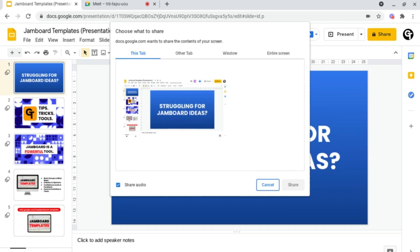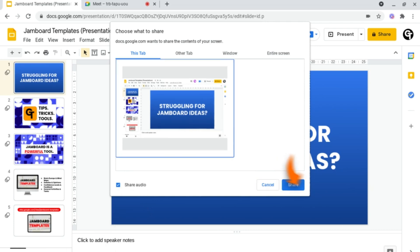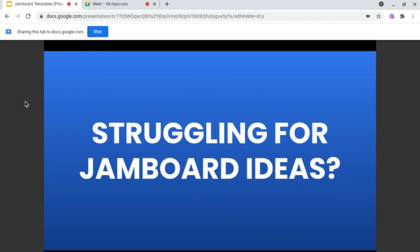If you require audio, for example if you're trying to share a video or a voice note through this presentation, make sure that the share audio option is checked. Then once you're all sorted, click share.